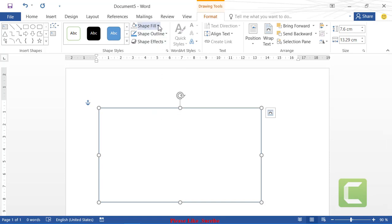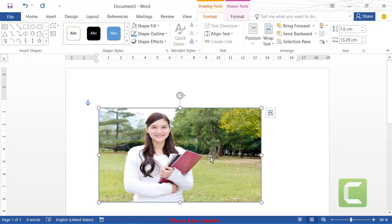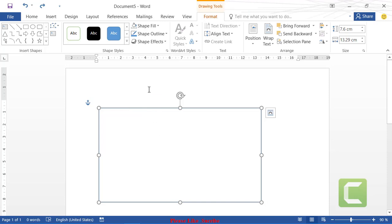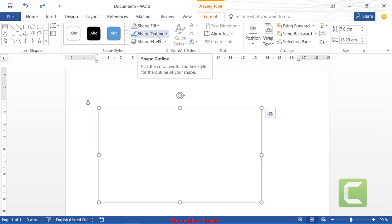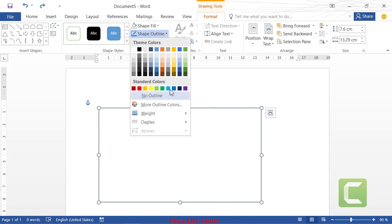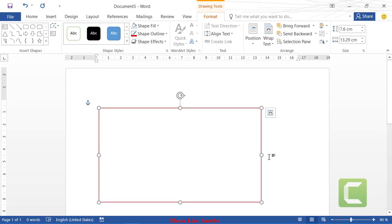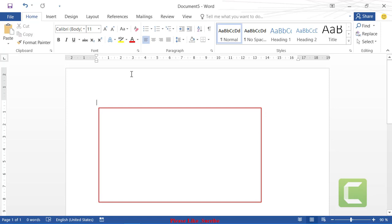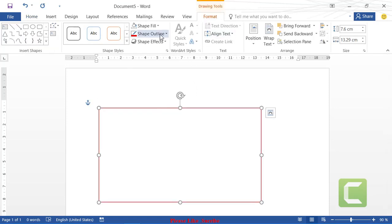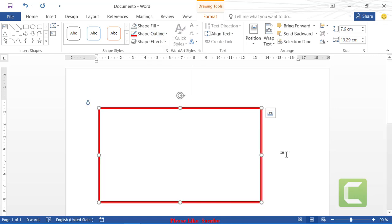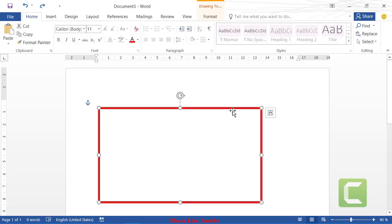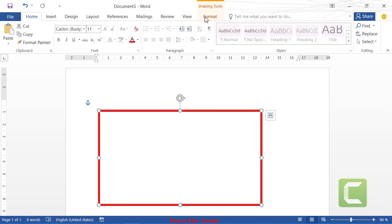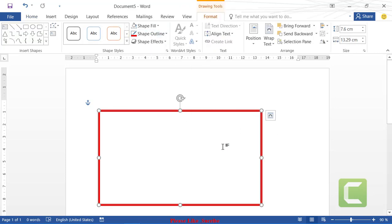You can also insert a picture inside a shape by going to Shape Fill and selecting Picture, then choosing a picture from your computer. To change the outline color, go to Shape Outline and choose a color — for example, red. You can also increase the weight of the outline line by going to Format, then Shape Outline, then Weight.